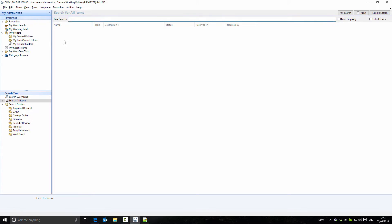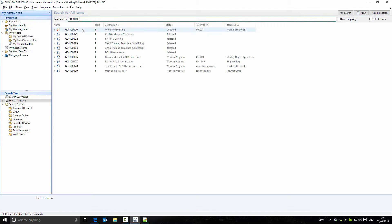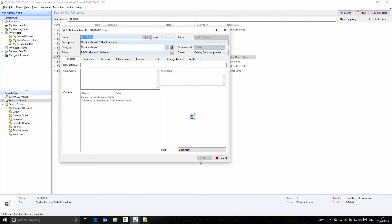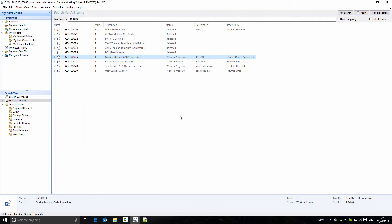If we do a general search for documents, we have another document here that is at a work-in-progress state, but that is owned by the quality department. If I'm not a member of that department, then I don't have permission to work on that document. Looking at the properties of the document, we can see that the OK button is grayed out.